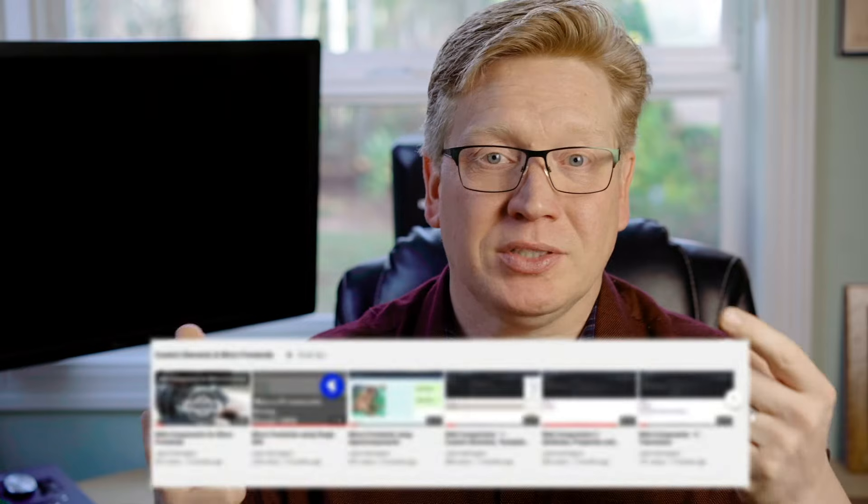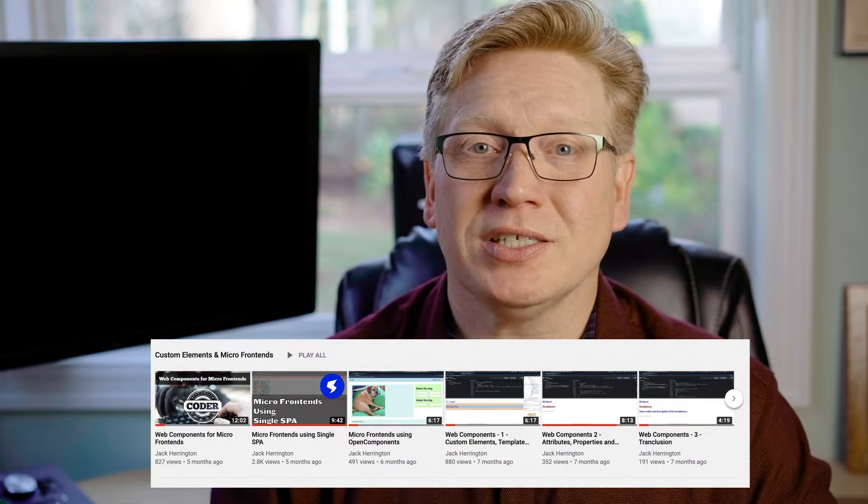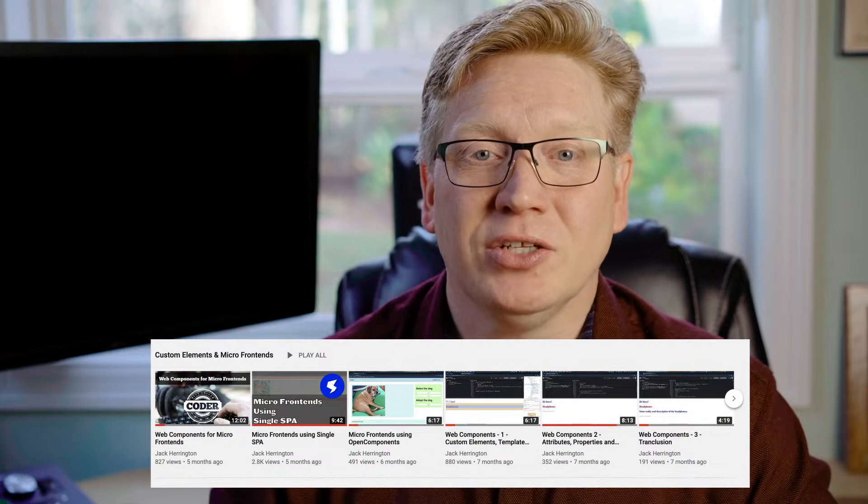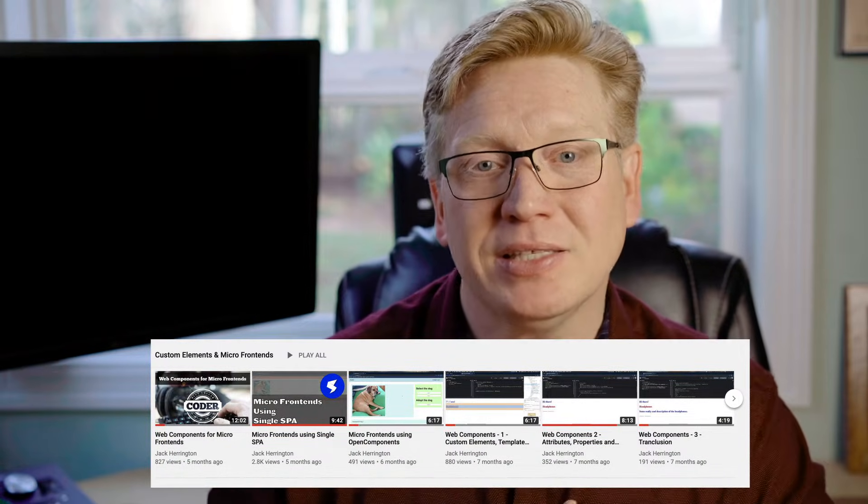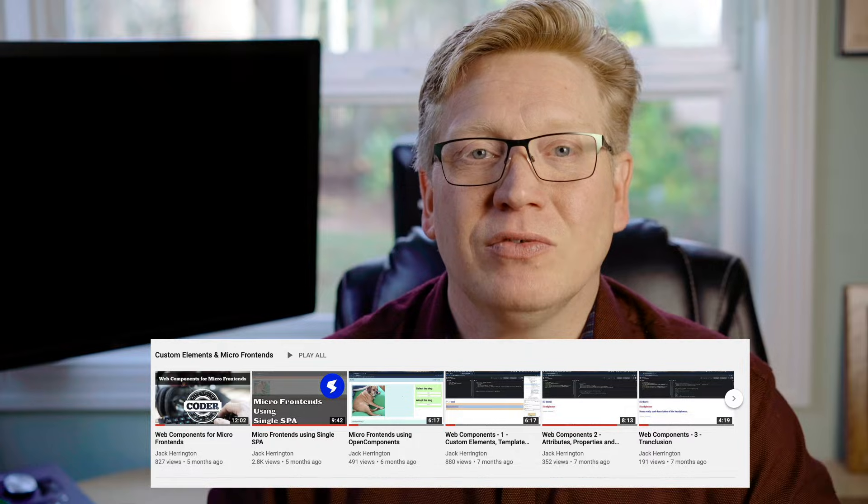It's another beautiful day in Portland. What better time to do a micro front end video than right now? In this one, we're going to do a high-level overview of micro front ends. We're not going to dig down into the bits and bytes, which is what we normally do. You can check out that playlist — it's got a whole bunch of videos about how to do the bits and bytes of micro front ends.